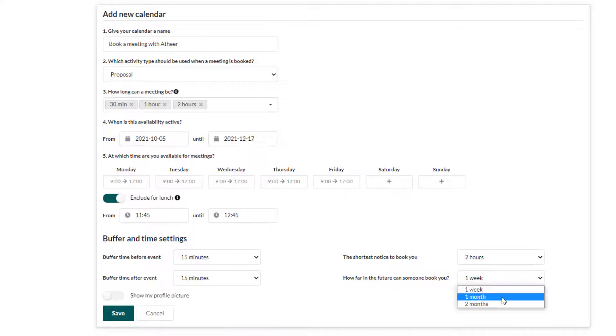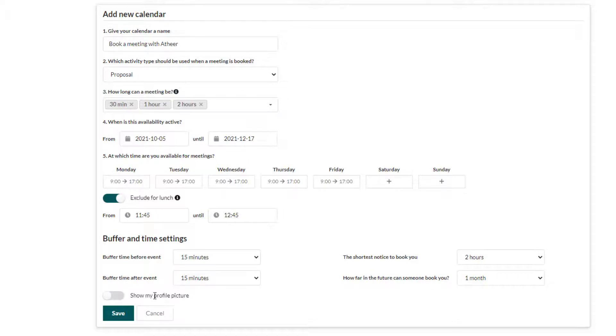Set how many days ahead can a meeting be booked. Choose to show your profile picture and make it more personal.